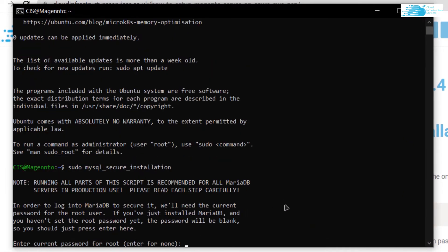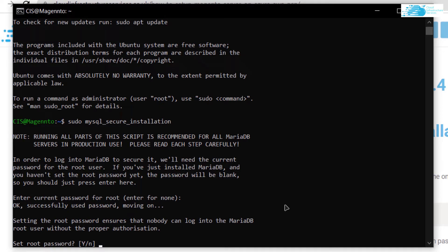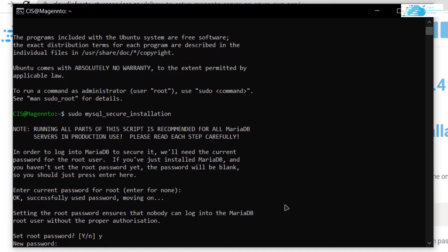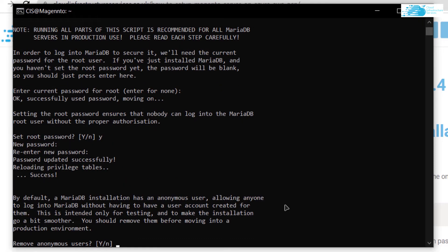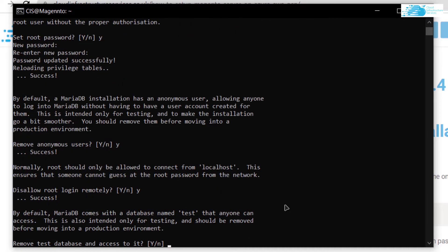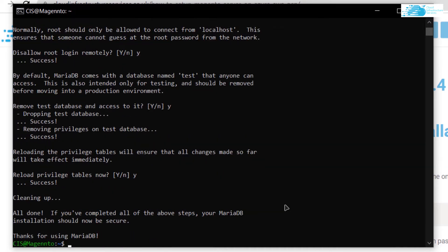Copy the command 'sudo mysql_secure_installation', paste it into your SSH terminal, and hit Enter. The current root password is blank, so just hit Enter. Then type 'yes' and enter a password for root access, re-enter it, and proceed through the MySQL configuration.